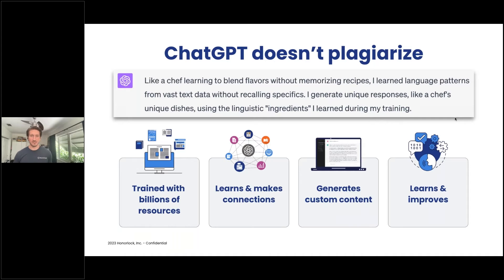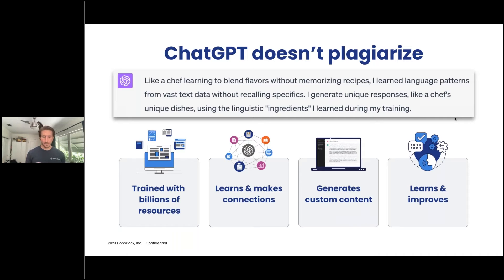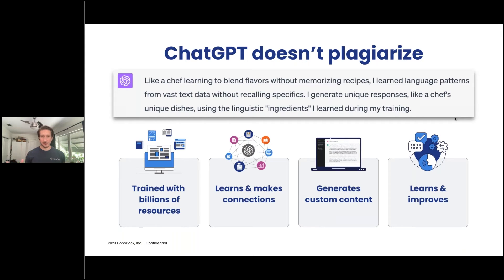Using that text message example: a language model's function is to find the probability of the next word in a sequence — that's essentially it, in a nutshell. If you have 10 sources all talking about the scientific method, each one might explain it somewhat differently with different words, explanations, and sentence structure. The model takes the aggregate of those 10 inputs and tries to create the likeliest sequence of words on that topic. So there's not a single one of those sources being plagiarized — it's a combination of all 10 creating an algorithm to predict what word should come next.